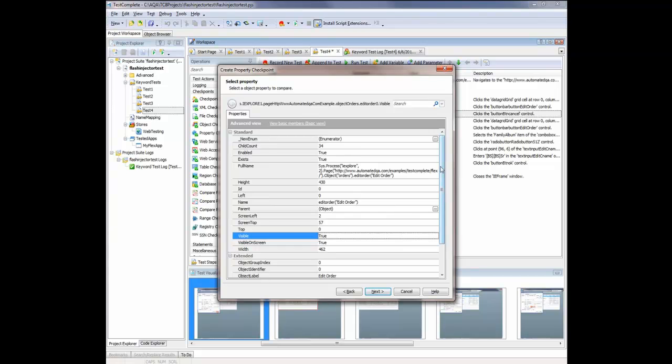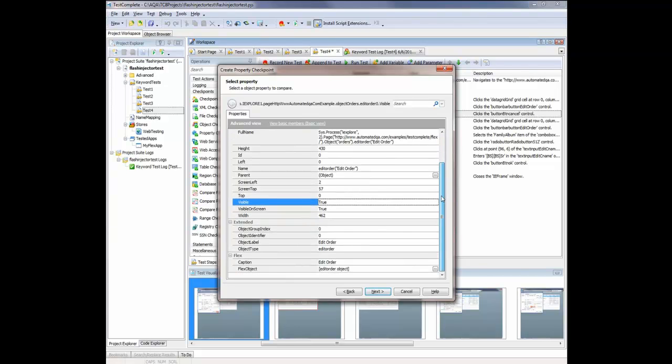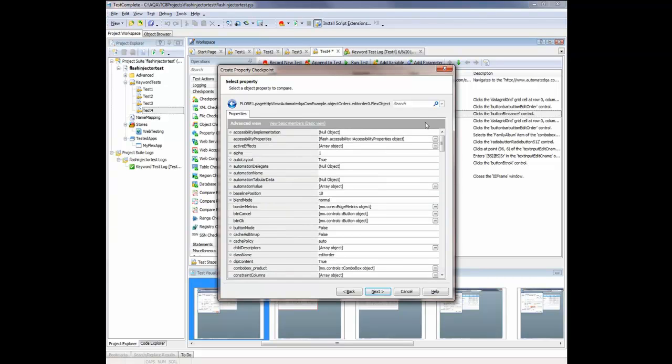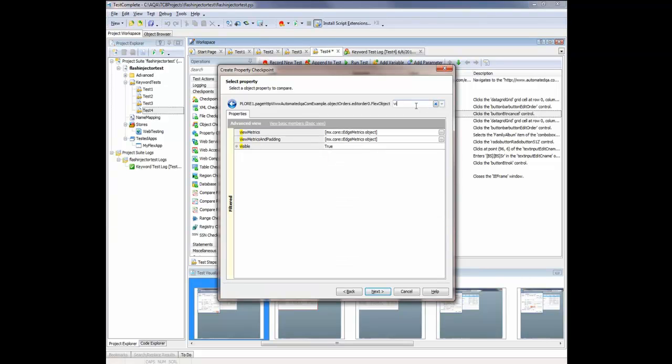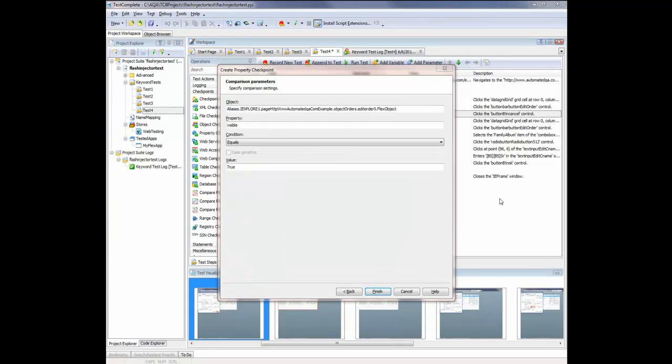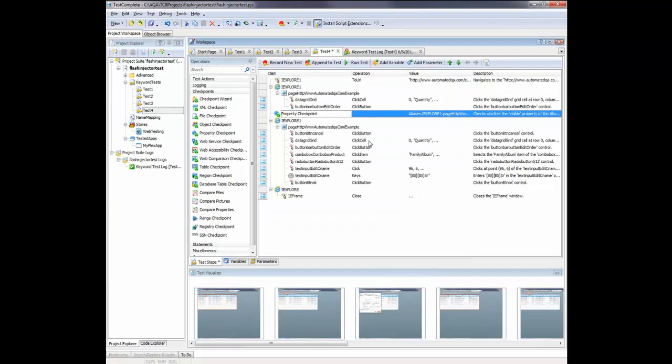I'm going to click this Ellipsis button right here. And I'm going to look for the Visible property inside here. And there it is. And then I'll click Next. And this final screen is just a summary of what the checkpoint's going to do. So I'm going to click Finish. So now our checkpoint's been added to the test.